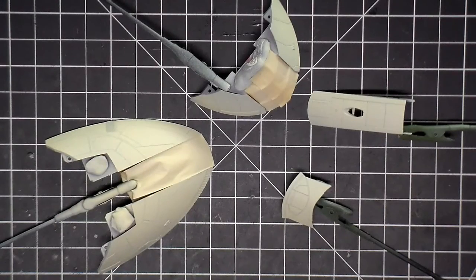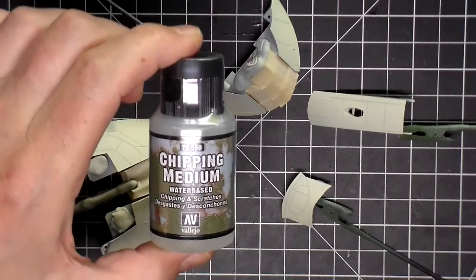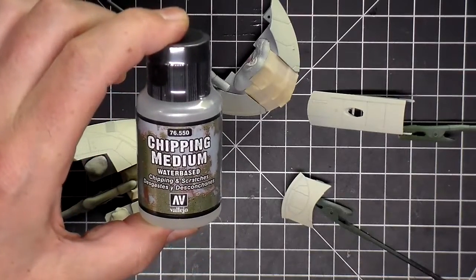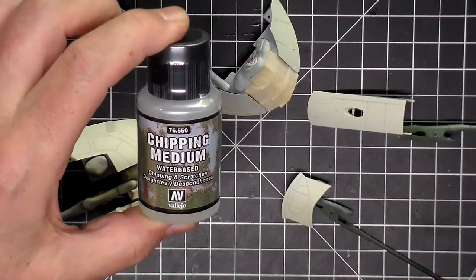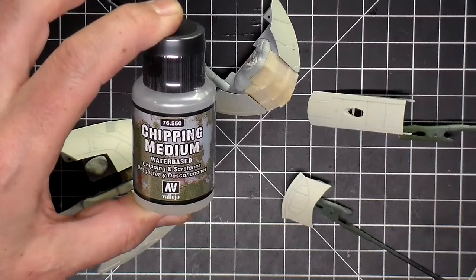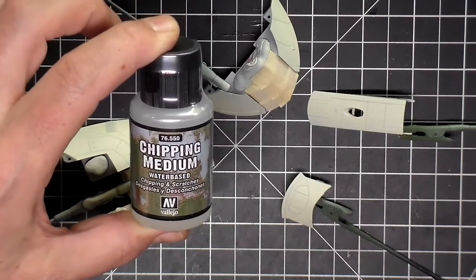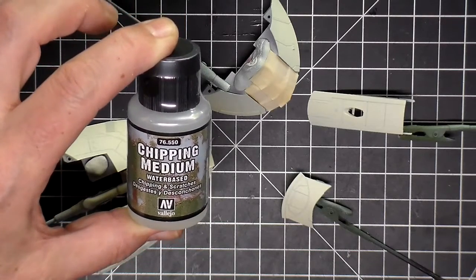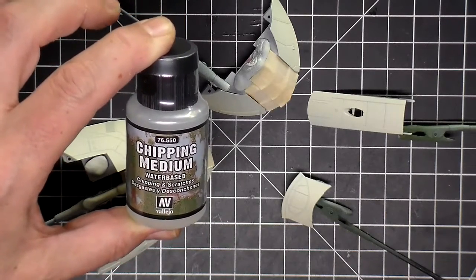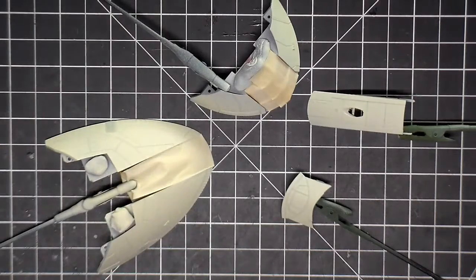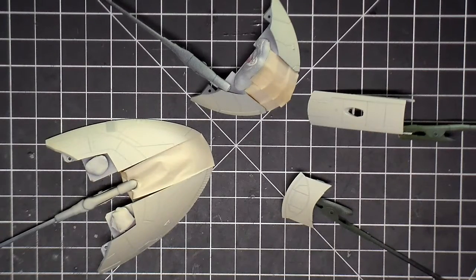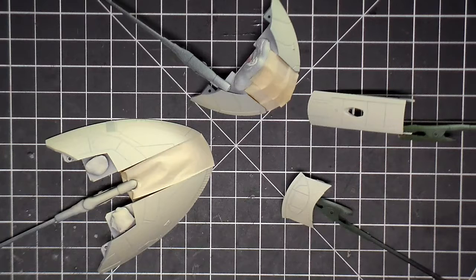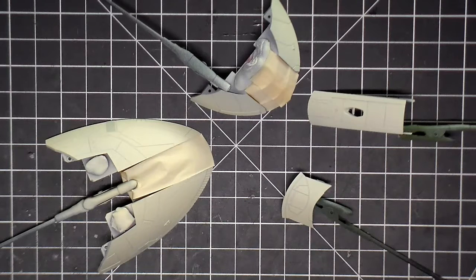Now I'm going to try this new product here. I've never tried it, that's why it's new to me. It's Vallejo's chipping medium, and I did a little research on YouTube, watched some videos. So what I need to do now is put a layer of that on, and then I can put the next color on and then we'll go from there.